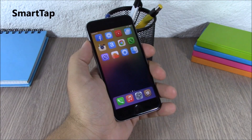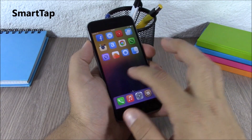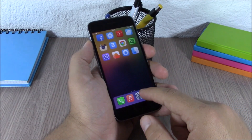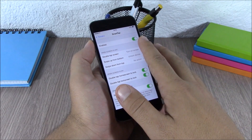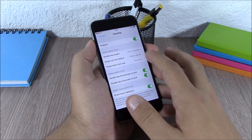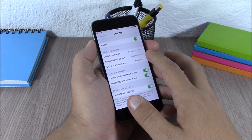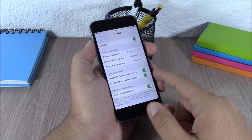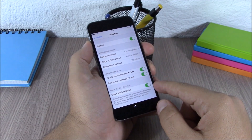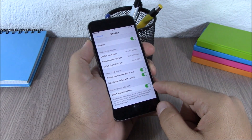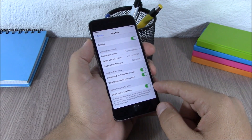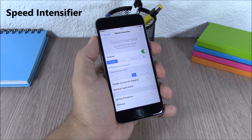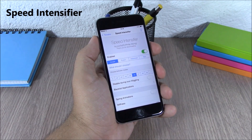Next up is Smart Tap. This tweak allows you to send your device to sleep or wake it up by simply double tapping on the screen. In the settings you have an enable button, then you can set different actions for different gestures. You can enable double tap on the home screen to lock and on the lock screen to lock, and lower down you can enable smart touch detection which won't allow your device to detect false touches.